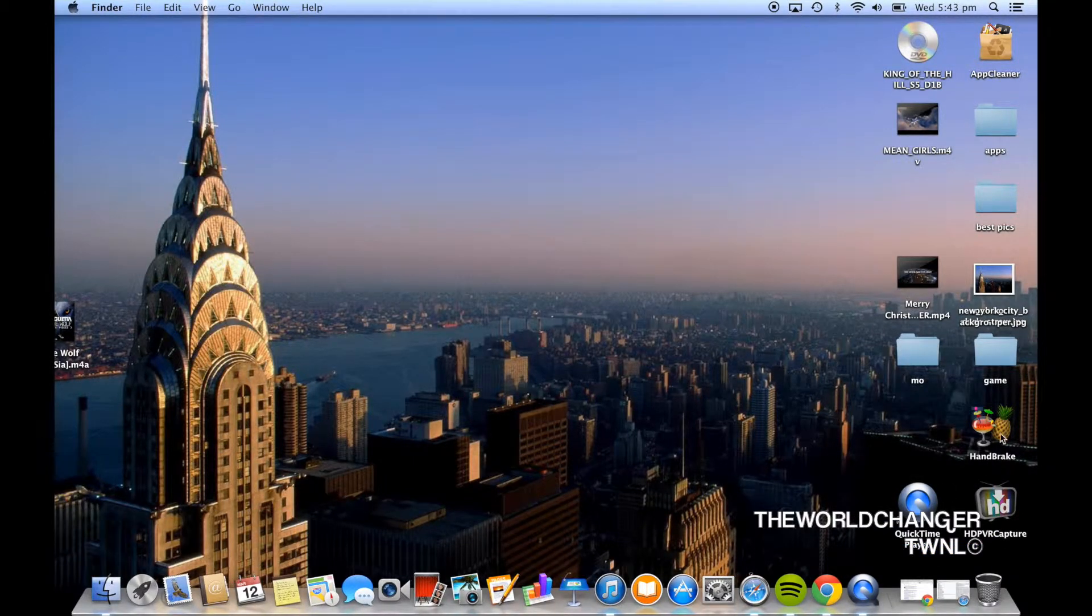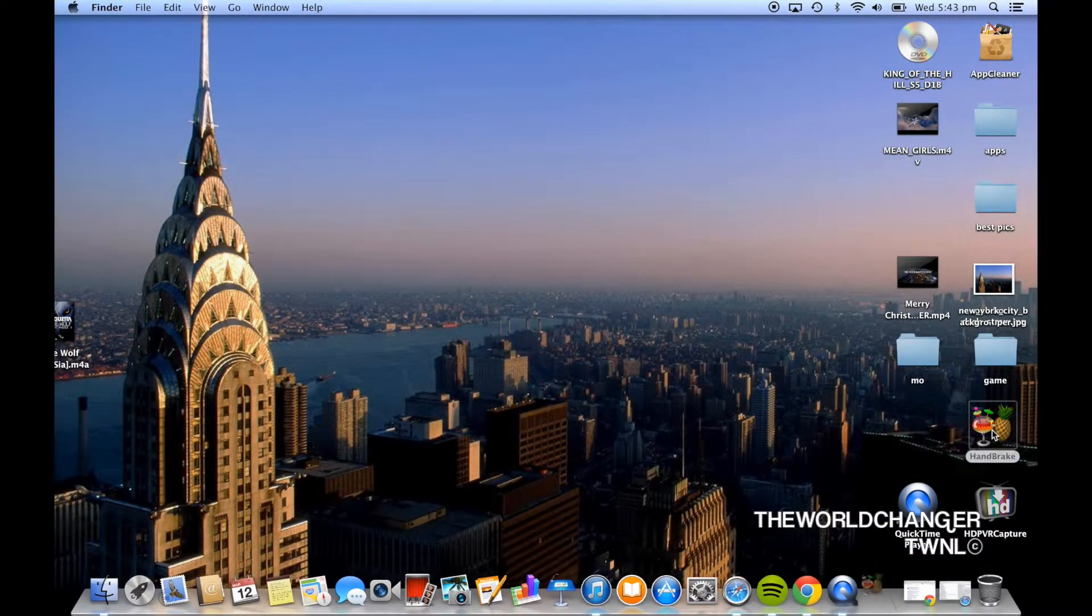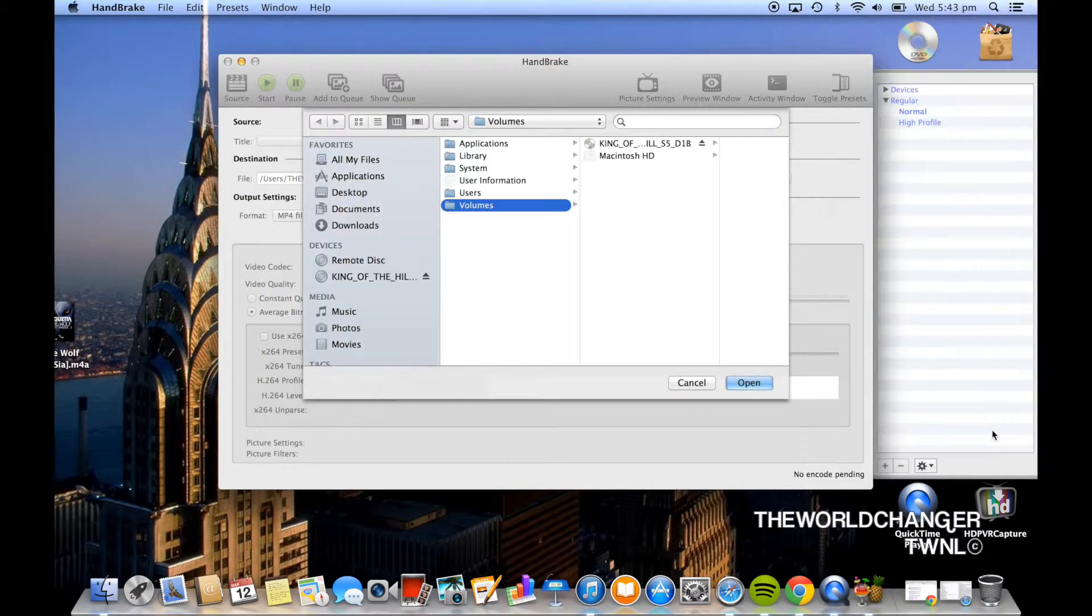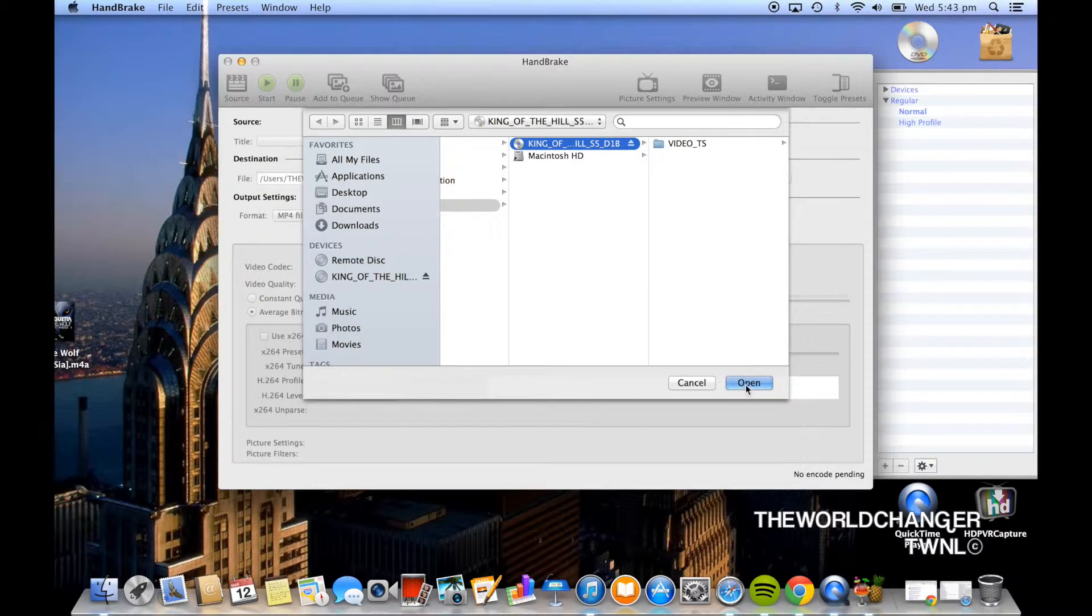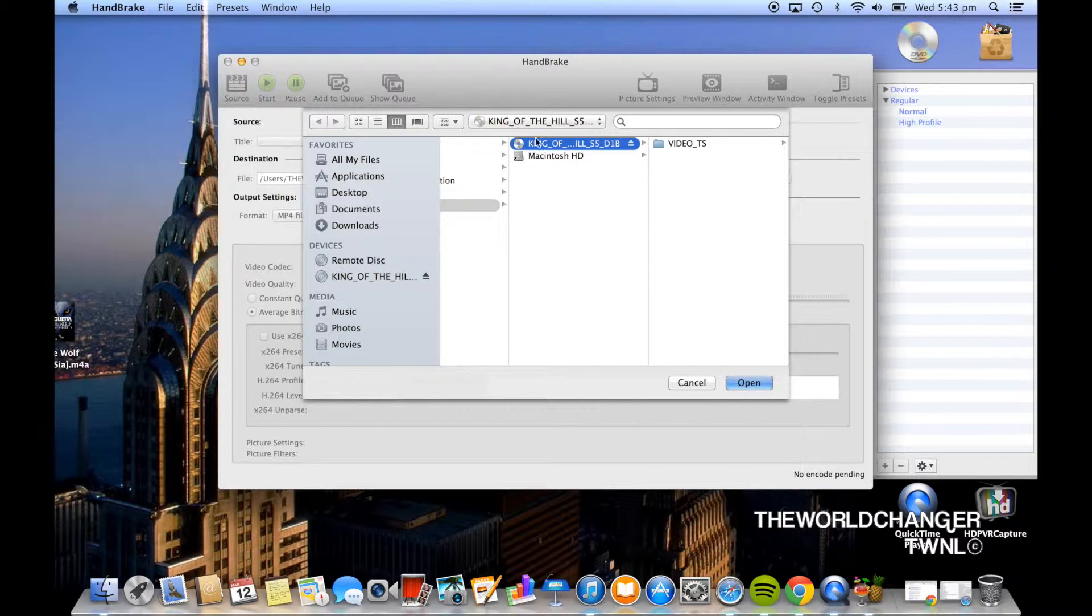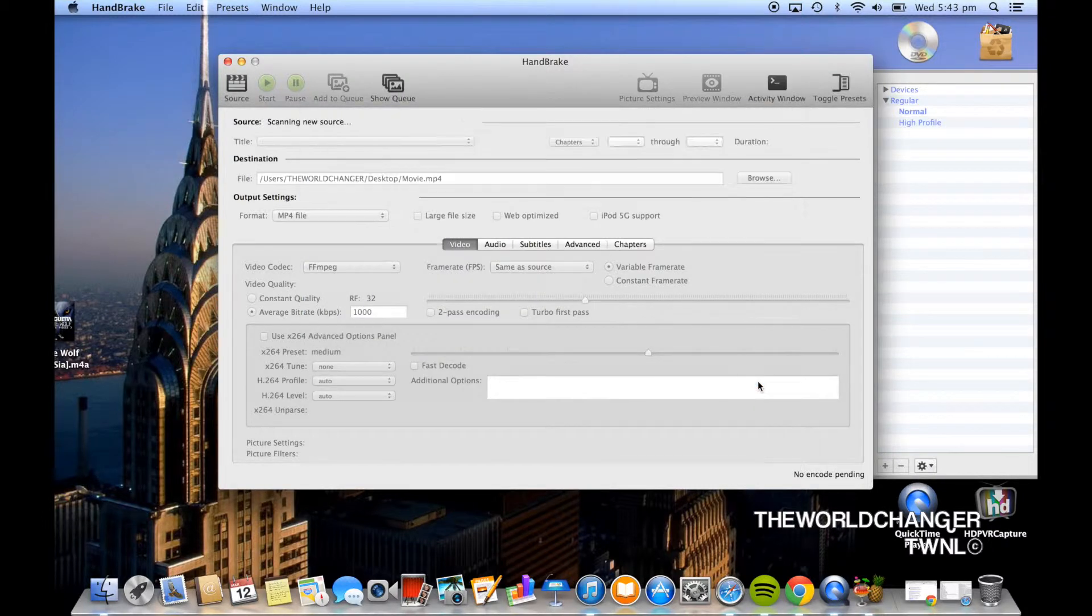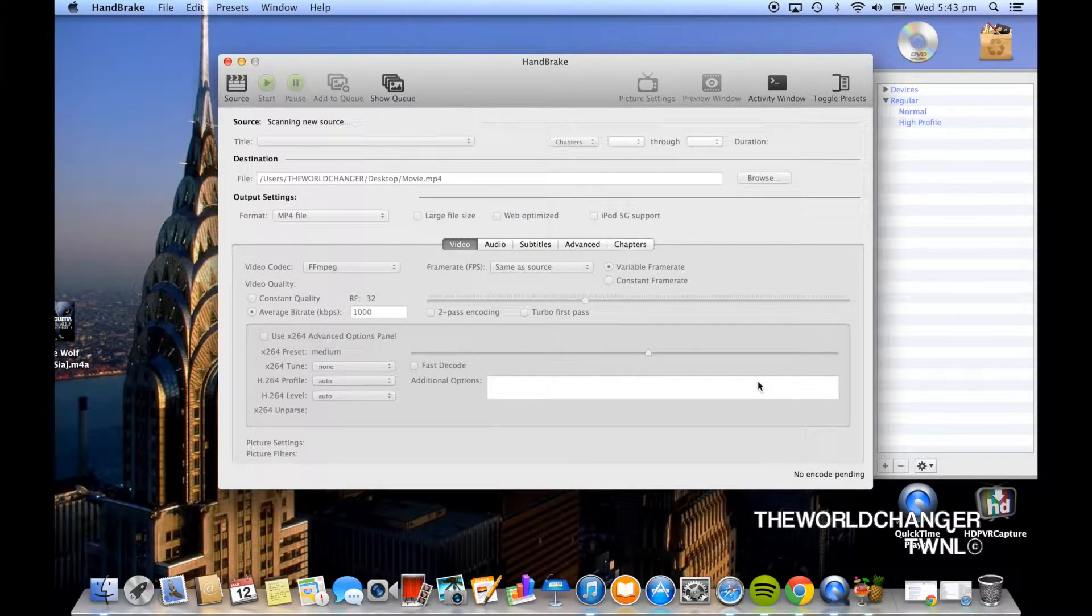Now you want to open up Handbrake, if you don't have Handbrake don't worry it's in the link in the description, go ahead and download it you will need it. Now your DVD should be under devices on the far left and it should have the title of the movie or the TV show, as you can see mine says King of the Hill. Once you've clicked on that go ahead and click open and then it will start scanning the movie.